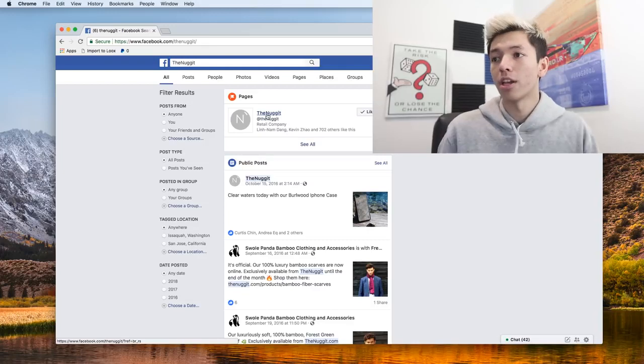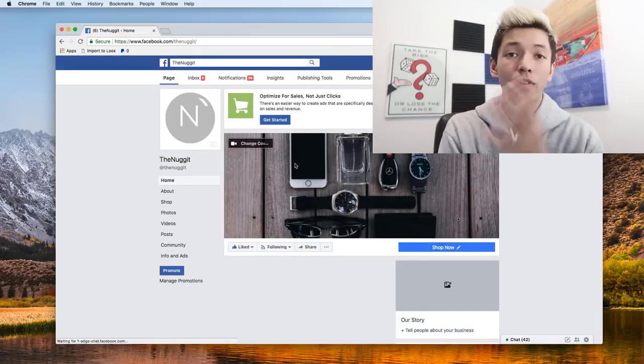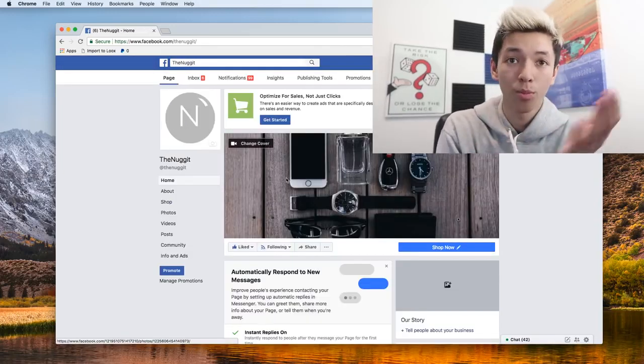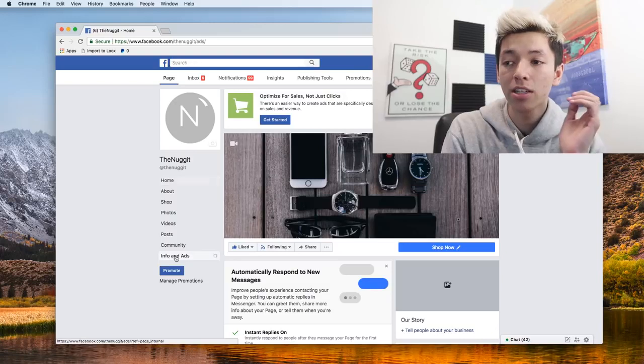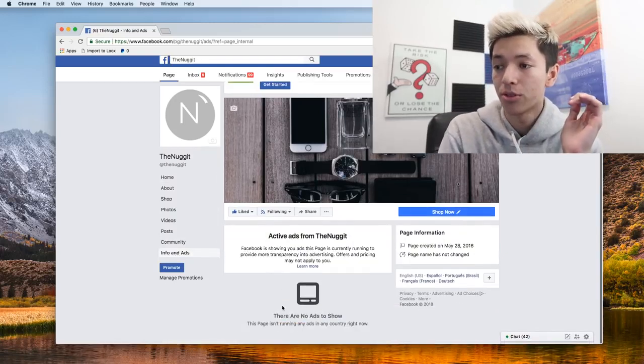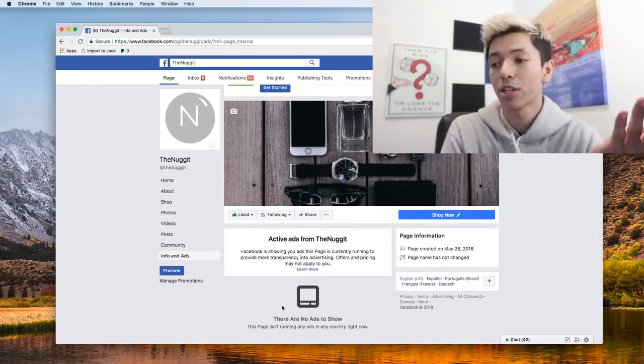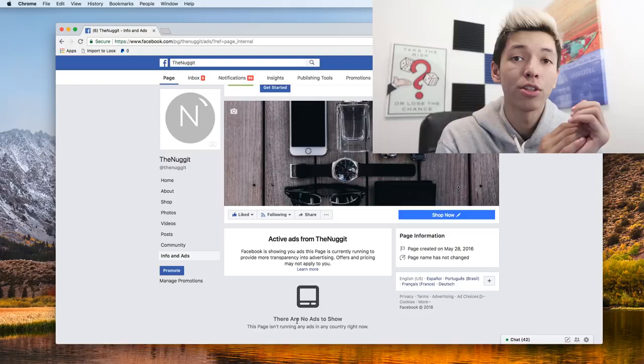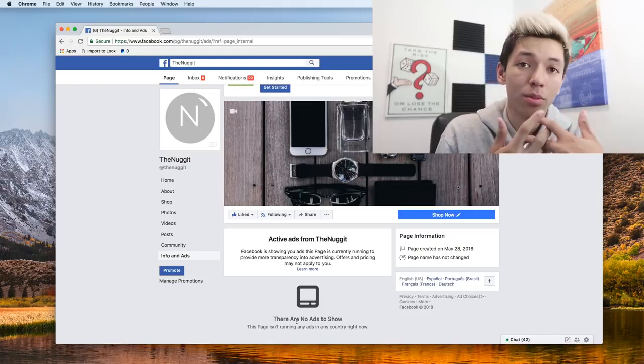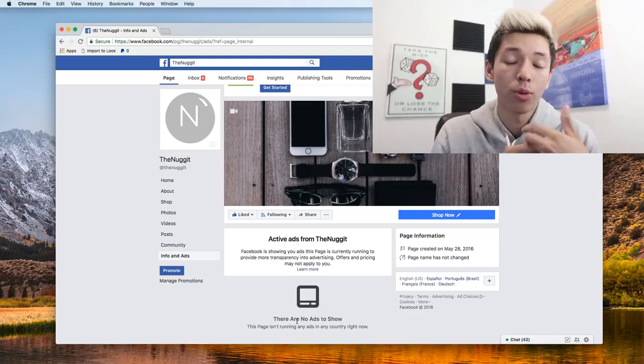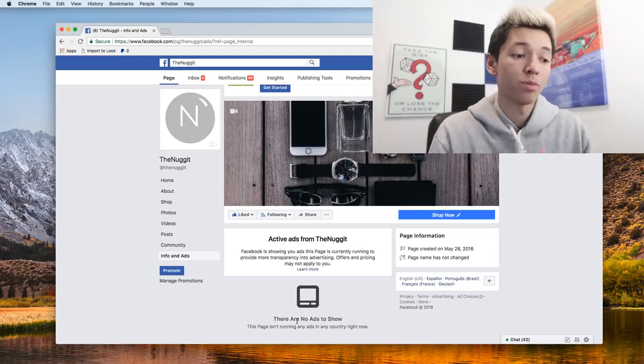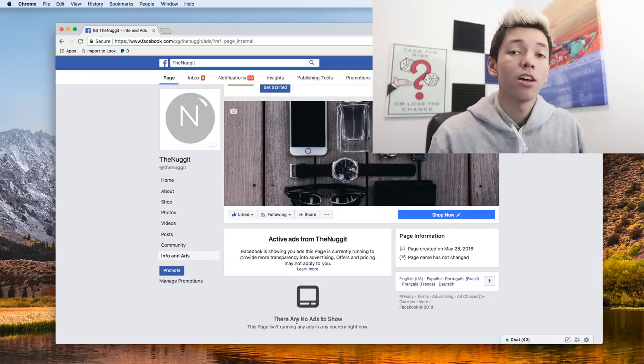For example, let's go to my very first drop shipping store. Right here, there's no ads running on it, but if you find the competitor, go over to it, and click Info and Ads, you'd see. This one says there's no ads running. It'll literally tell you that there's no ads running right here or that there's no ads running that actually apply to you. If they're not running worldwide targeting or they're just simply not targeting the United States, which is where I live, you won't see any ads.